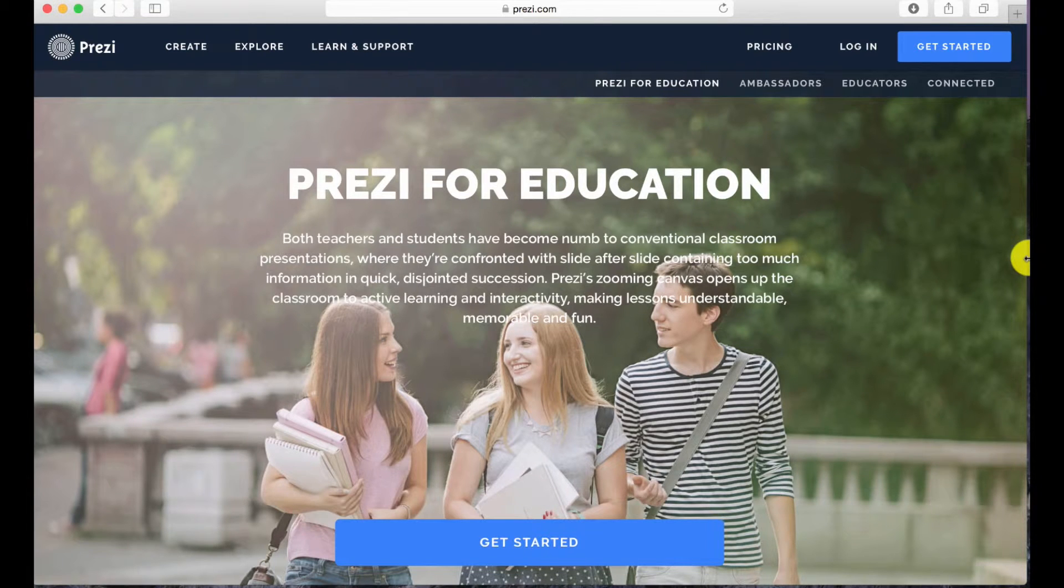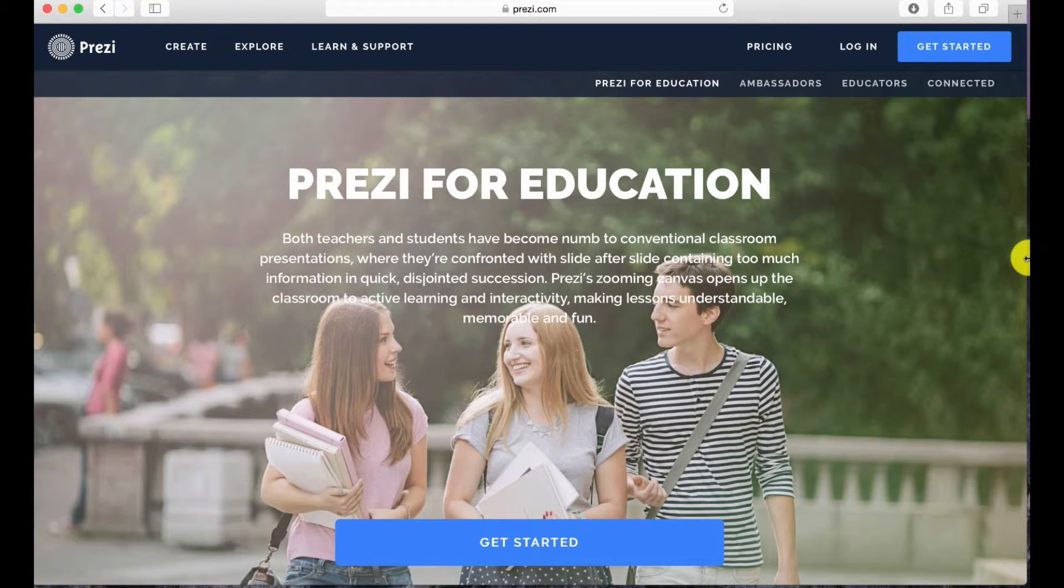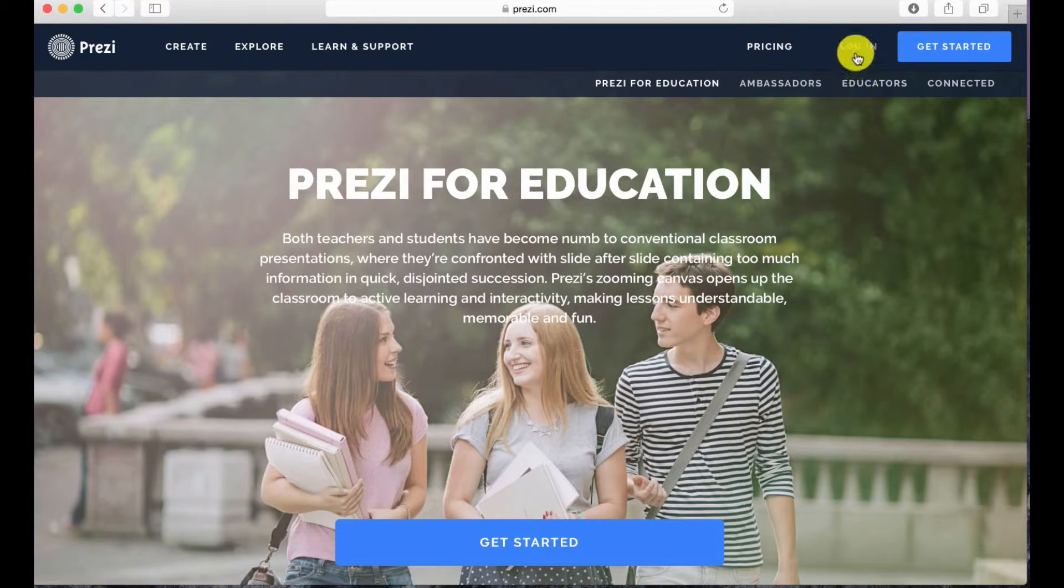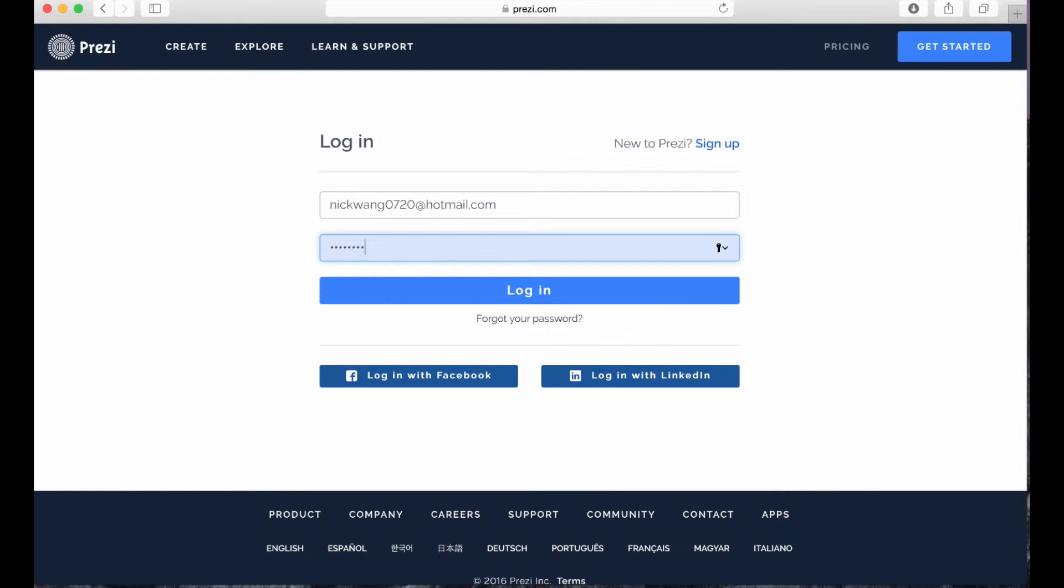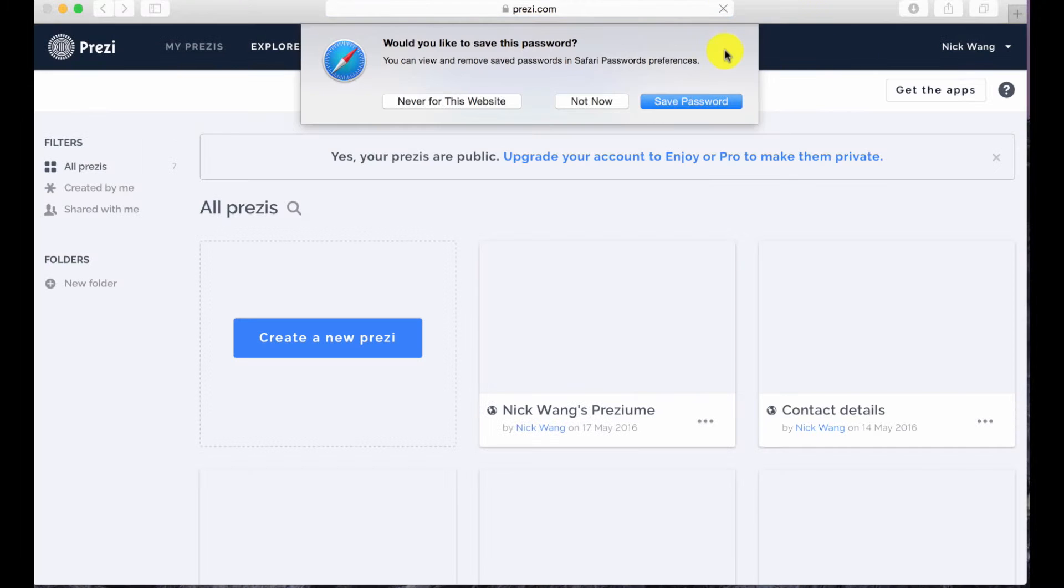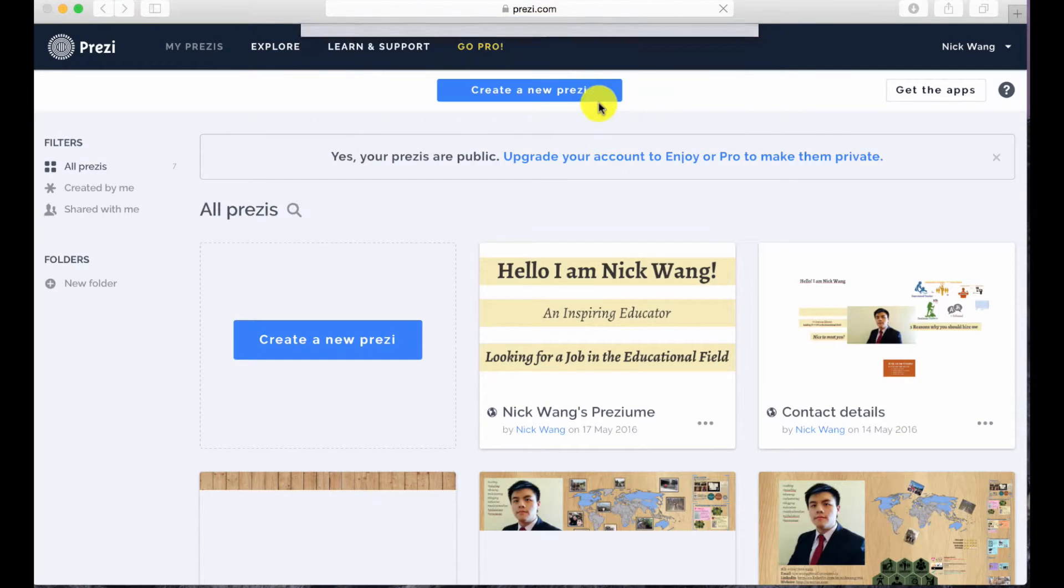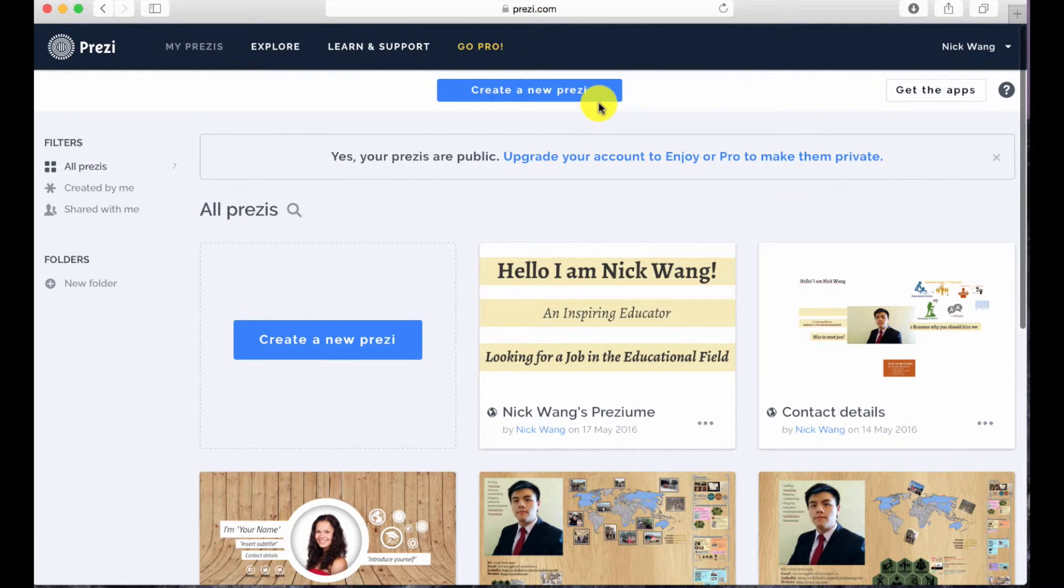In this screen recording tutorial I'll be teaching you three basic skills to create a Prezi. If you ever need more advanced tutorials you can always go on to YouTube and check them out. First, let me login. To create a new Prezi, simply click on the button that says create a new Prezi.